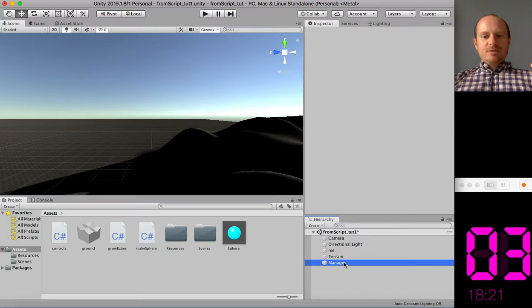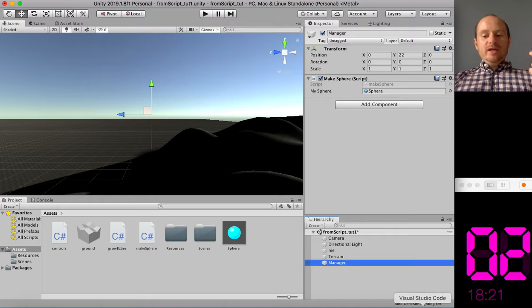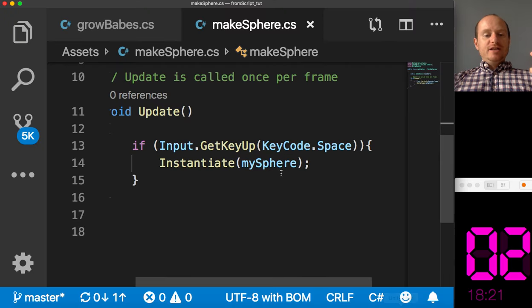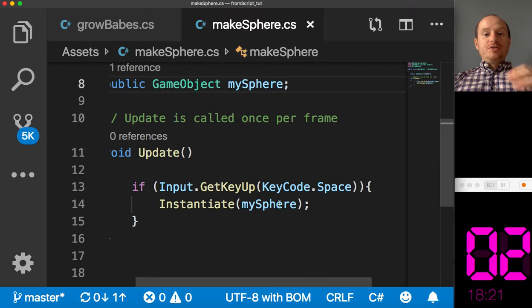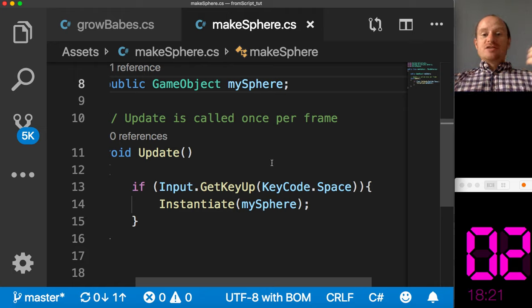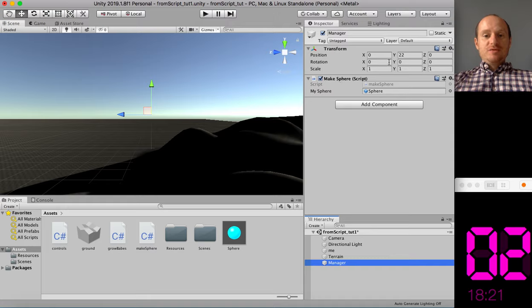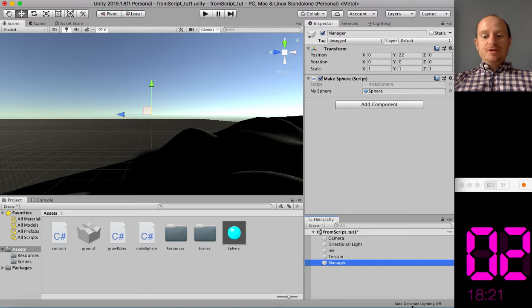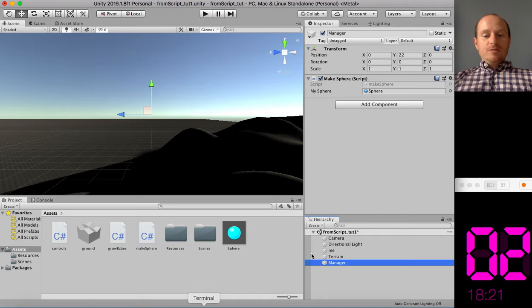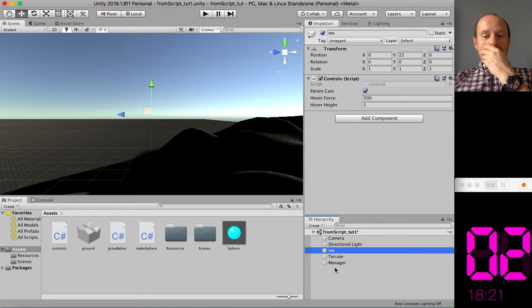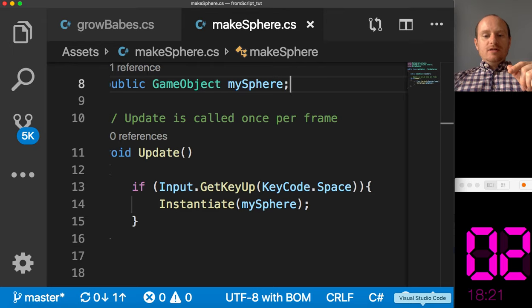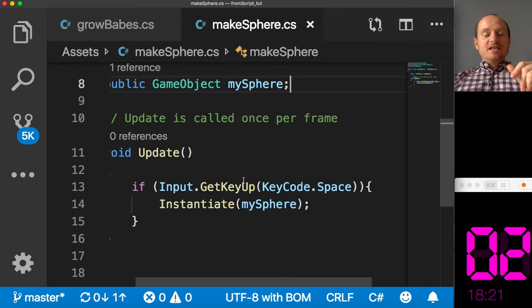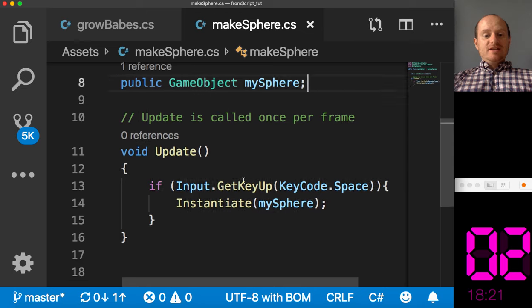And why are they doing that? Let's have a look. Where is my manager? My manager object is at 0, 22, 0. So when we instantiate an object, a prefab, it's given the position of the object that the script is attached to. So this script is attached to the manager, which is at 0, 22, 0, which might be handy, but we don't want that to happen. We want our object to appear in front of our little vehicle, which is called the me.